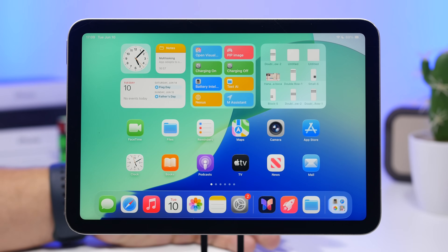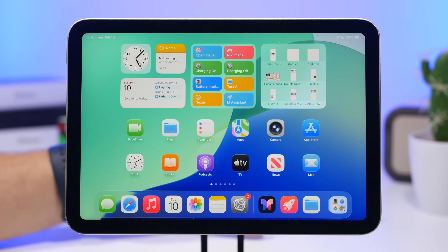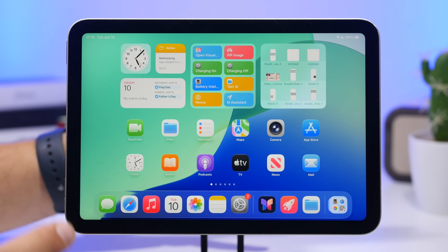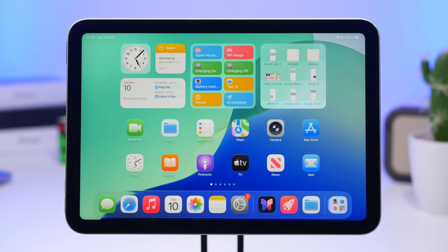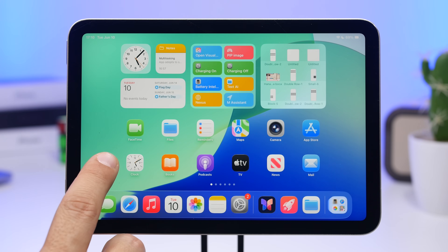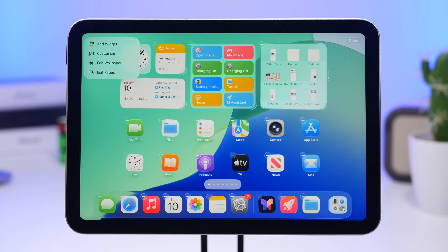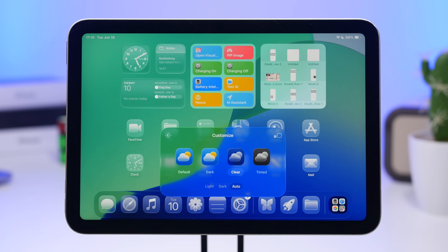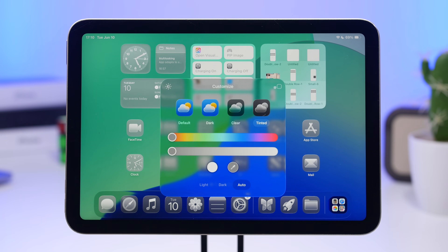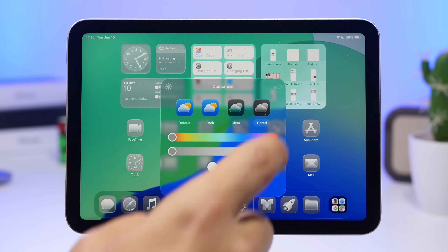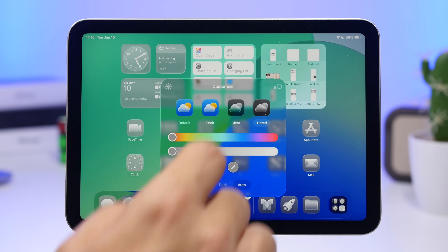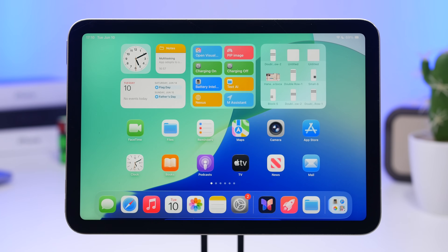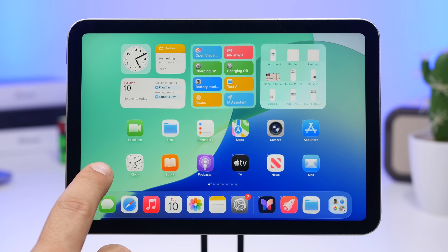The home screen has new changes as well. The redesigned icons look really cool — especially the Clock and Camera icons. When you go to customize your home screen, there's a new menu with clear icons and an updated tinted icons option with new UI elements, plus a new button to switch between small and big icons.